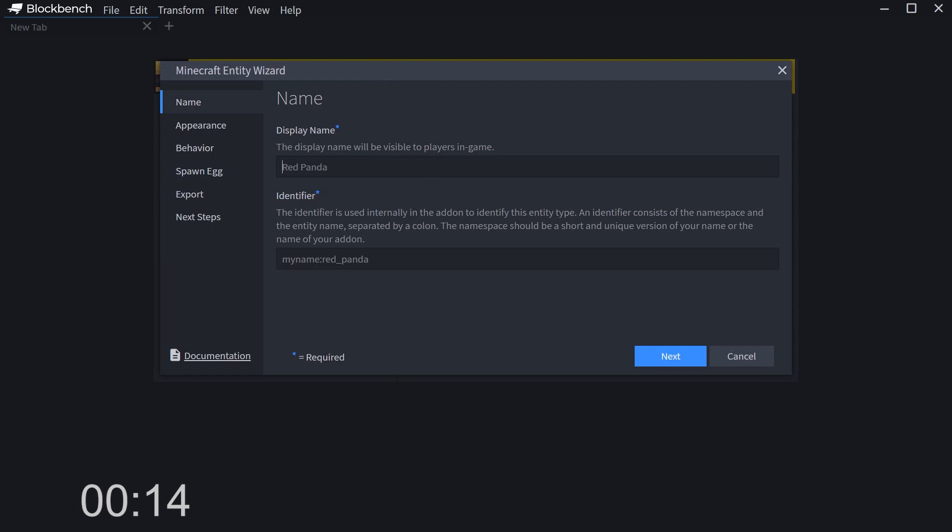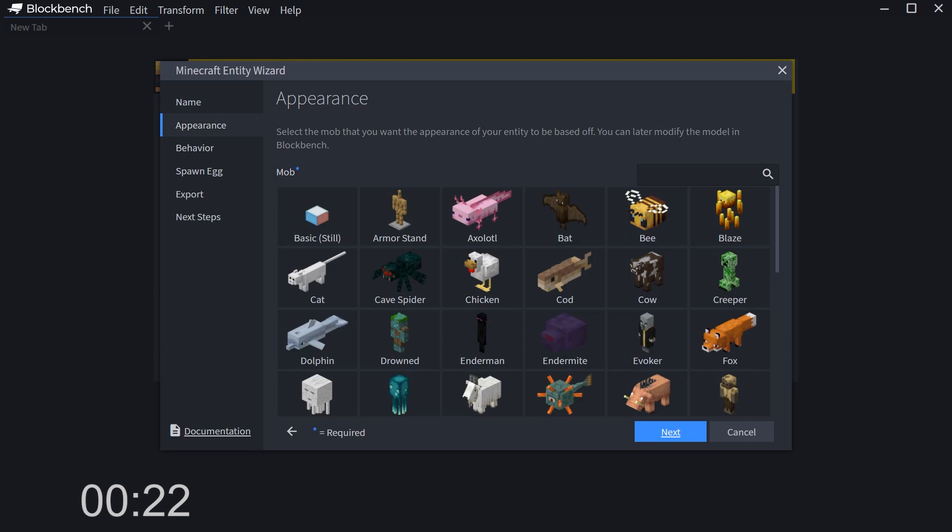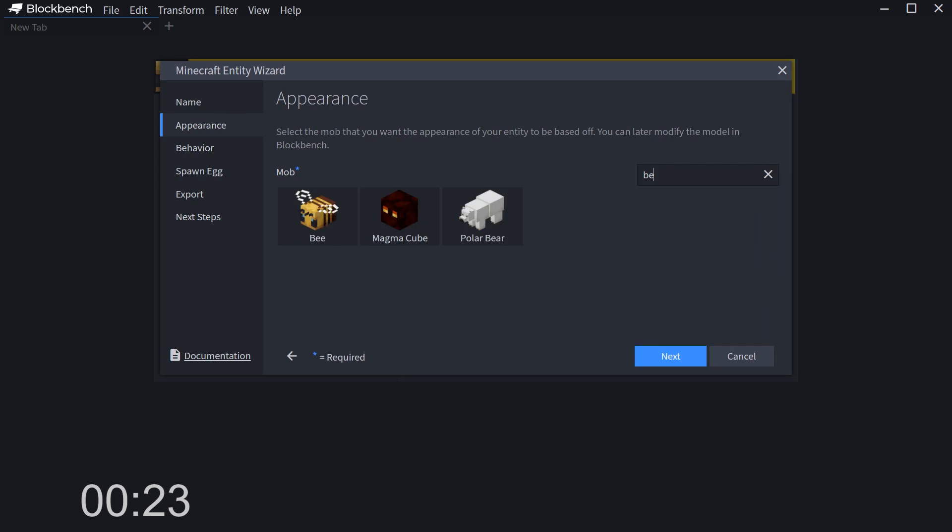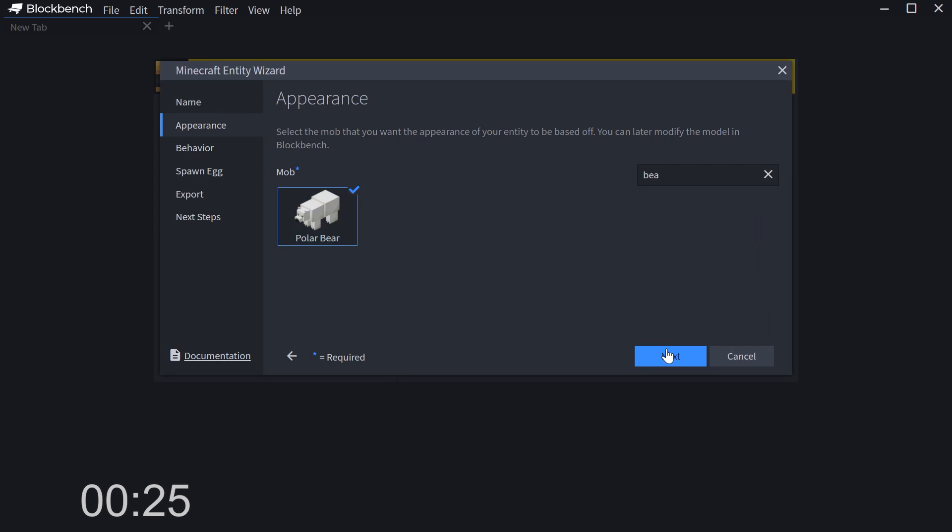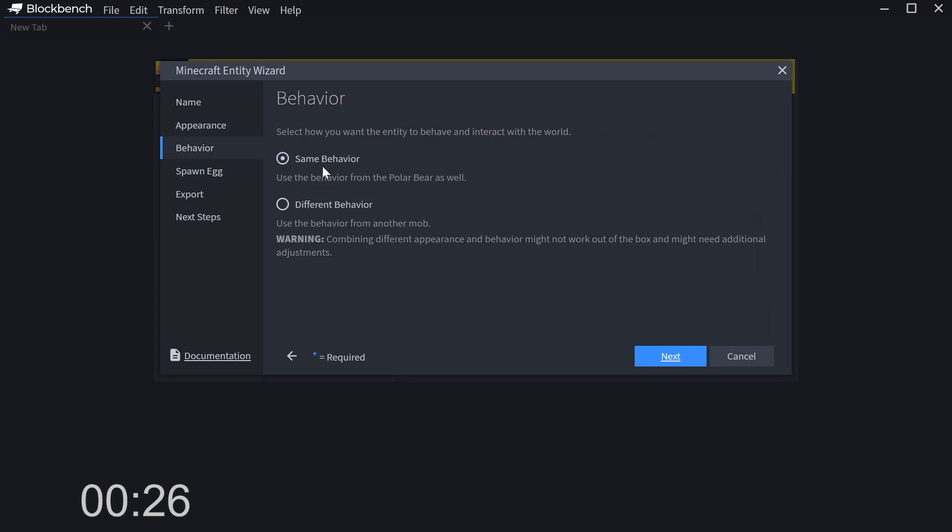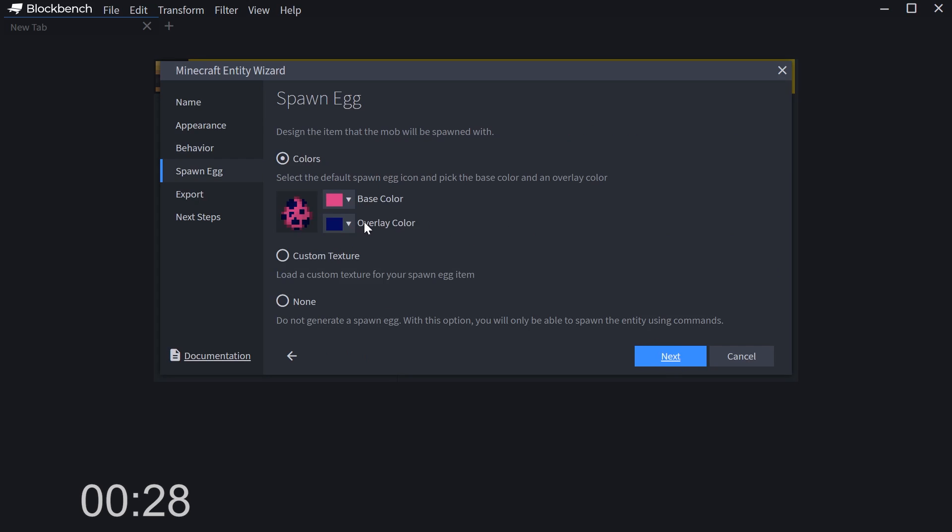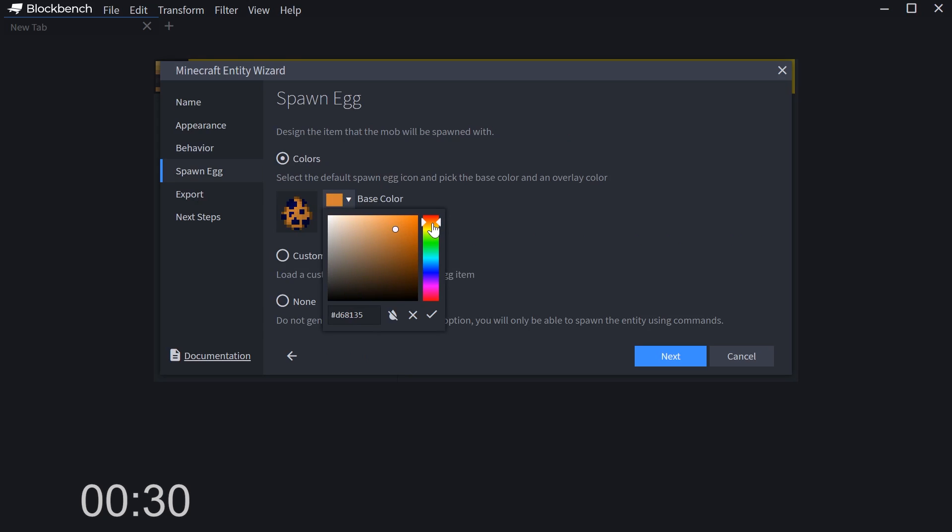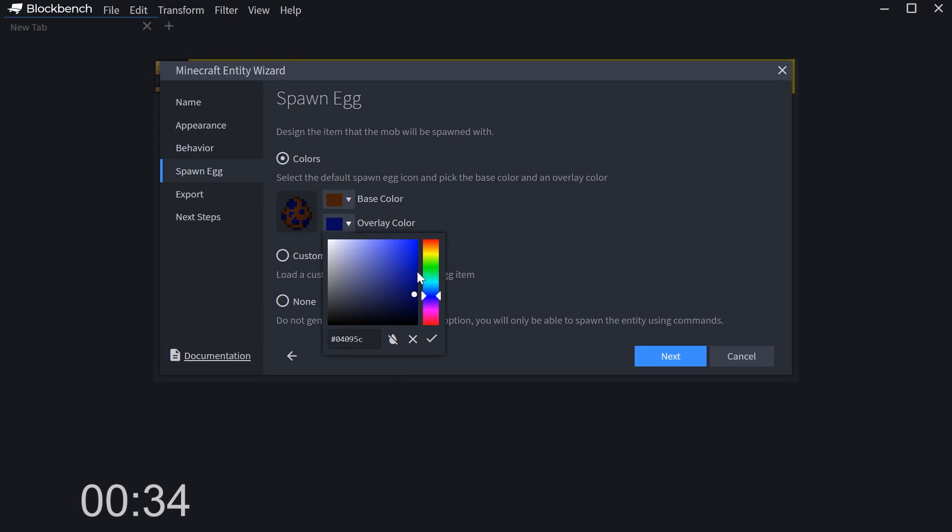We'll name the entity grizzly bear and give it an identifier of mclive colon grizzly underscore bear. I'm going to pick a preset that looks similar to the grizzly, like this polar bear, and I'll use the same for the behavior. Okay, let's give it a simple brown spawn egg. I'll use a dark brown for the background and a slightly brighter shade for the dots.